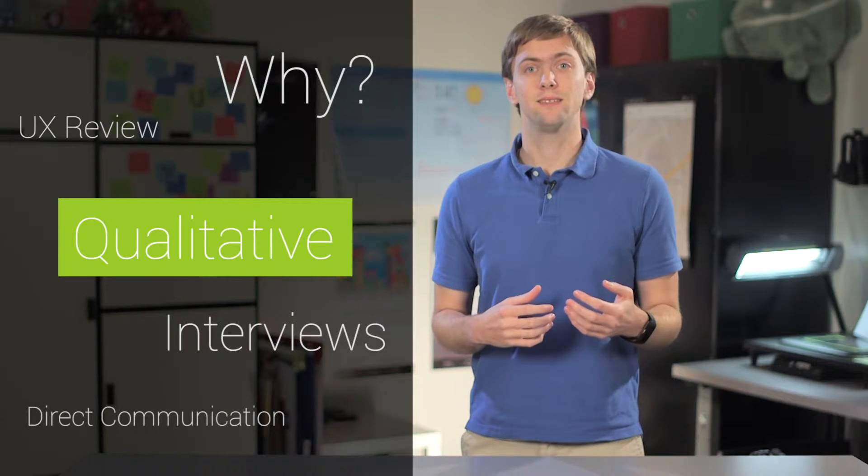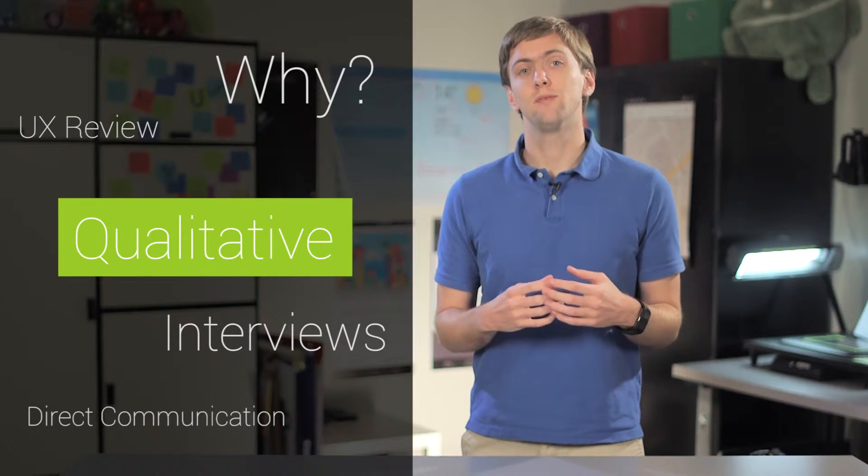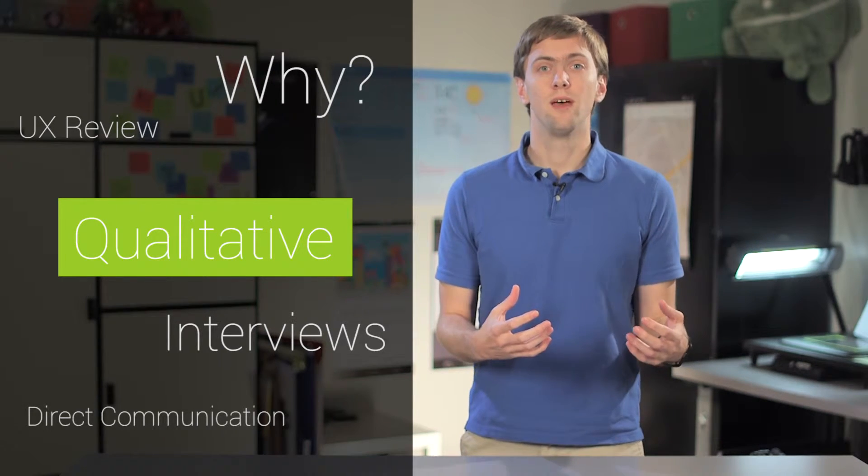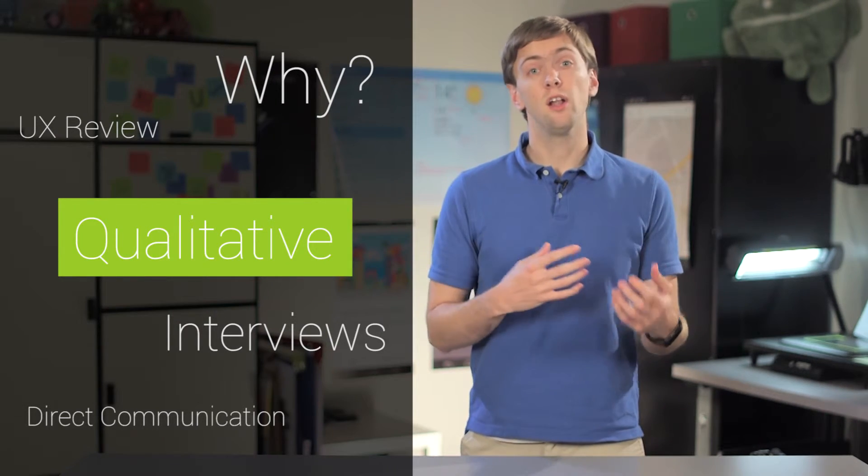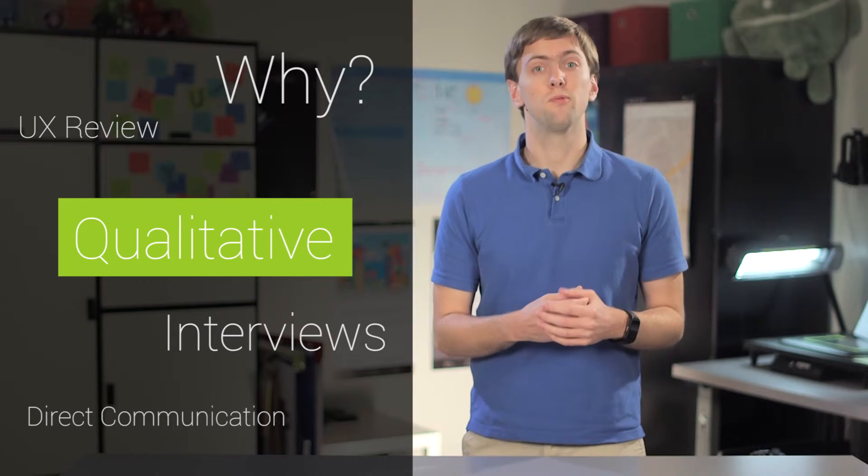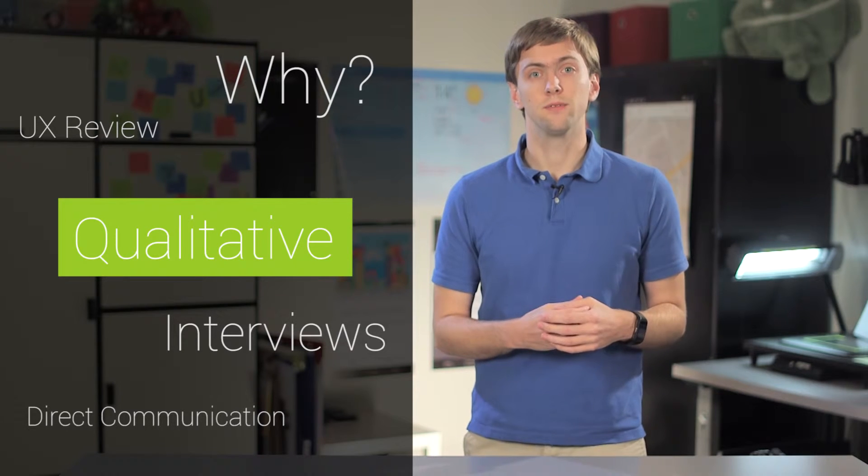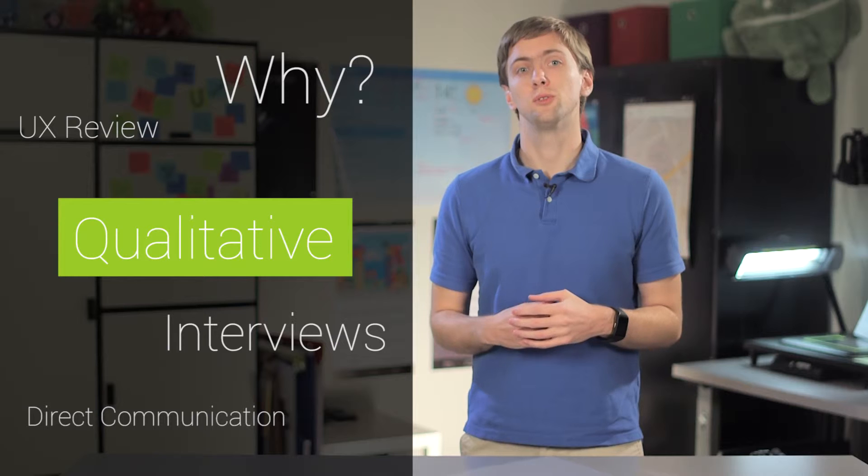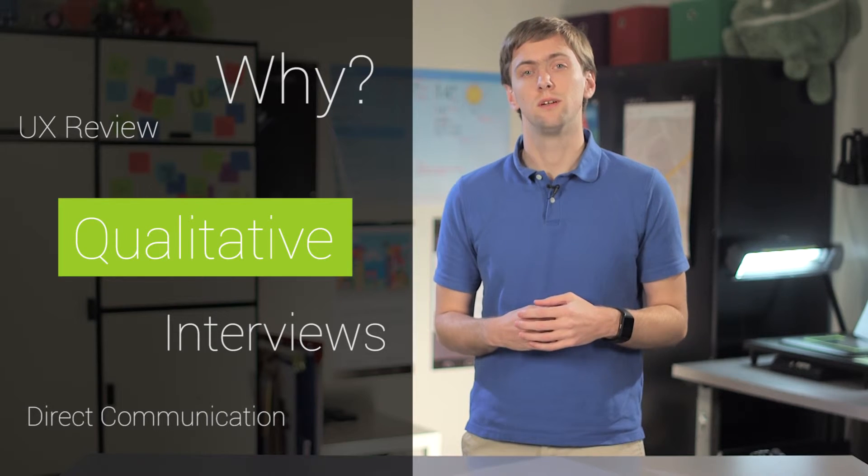In many cases, qualitative research takes the form of interviews that are either undirected in the form of our UX review or directed with specific tasks or goals for the user to accomplish.